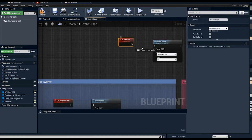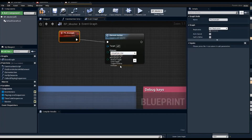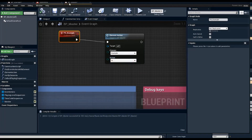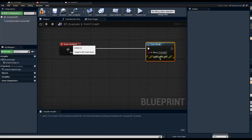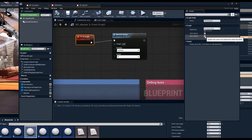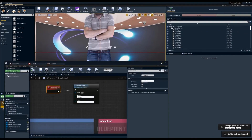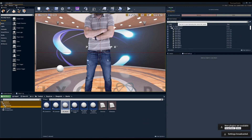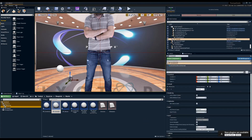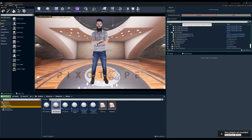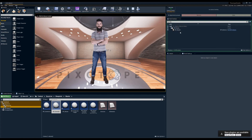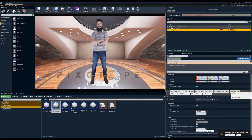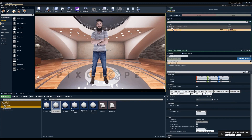We trigger the element action with 'example' and 'action in,' matching what we set up in bp_example. Adding bp_example to the level and hitting play, we can find our bp_master in the control panel, see 'px_example,' and when triggered, 'example' prints to the screen. The blueprint is able to talk to the other blueprint and tell it to execute specific commands.